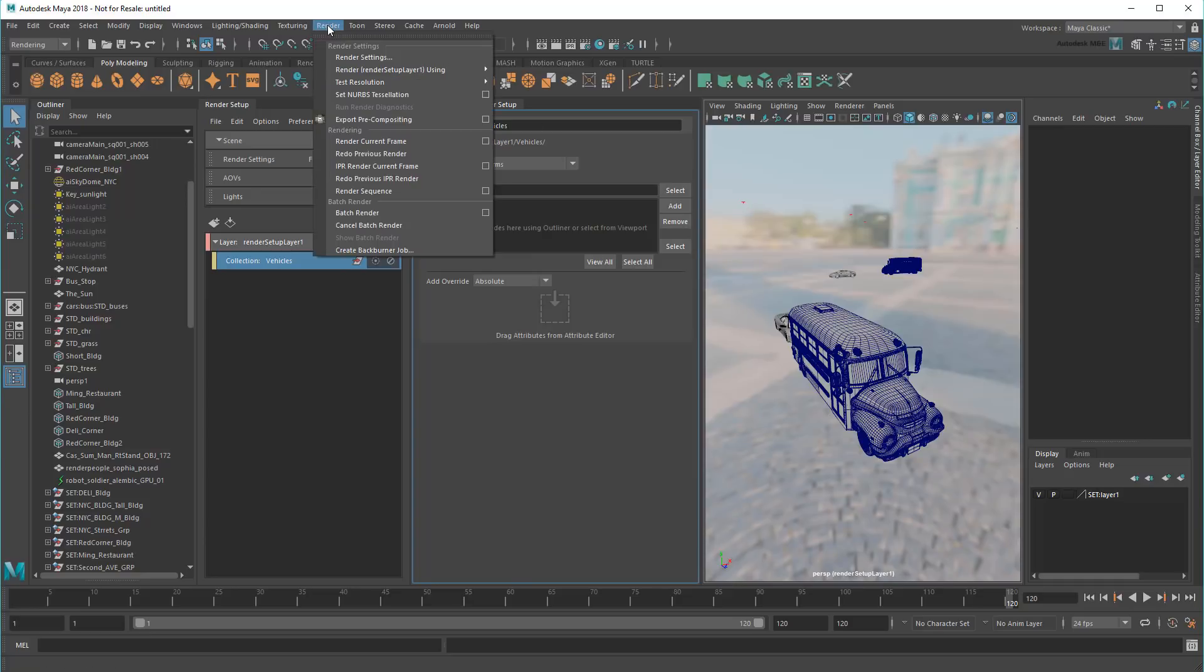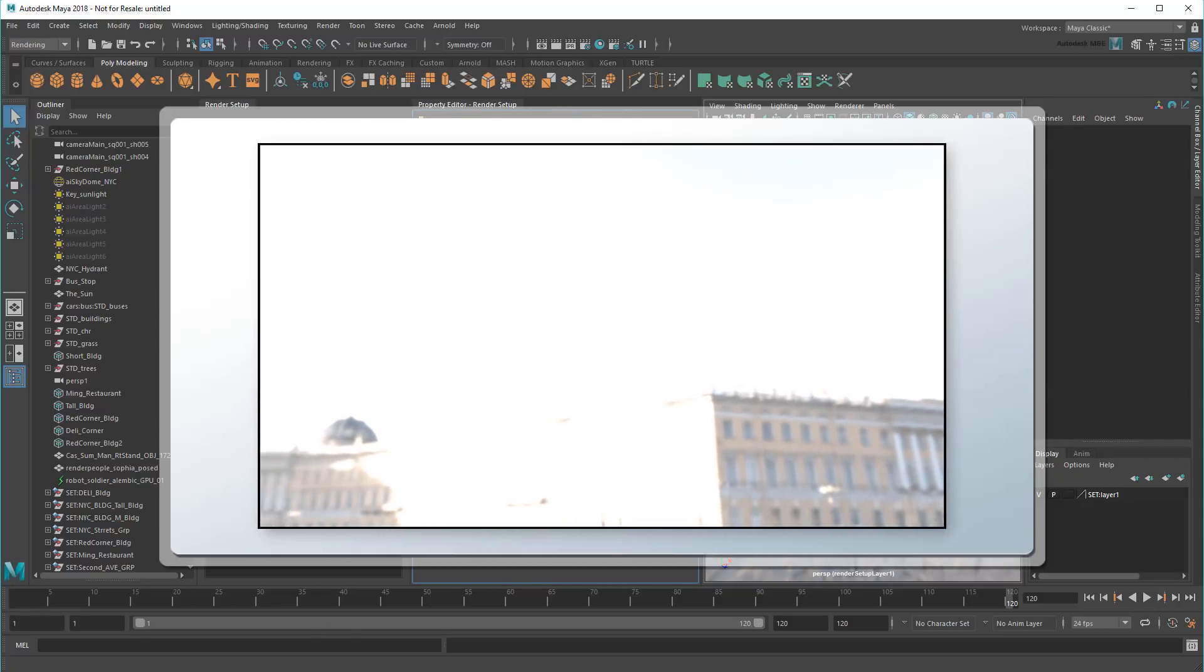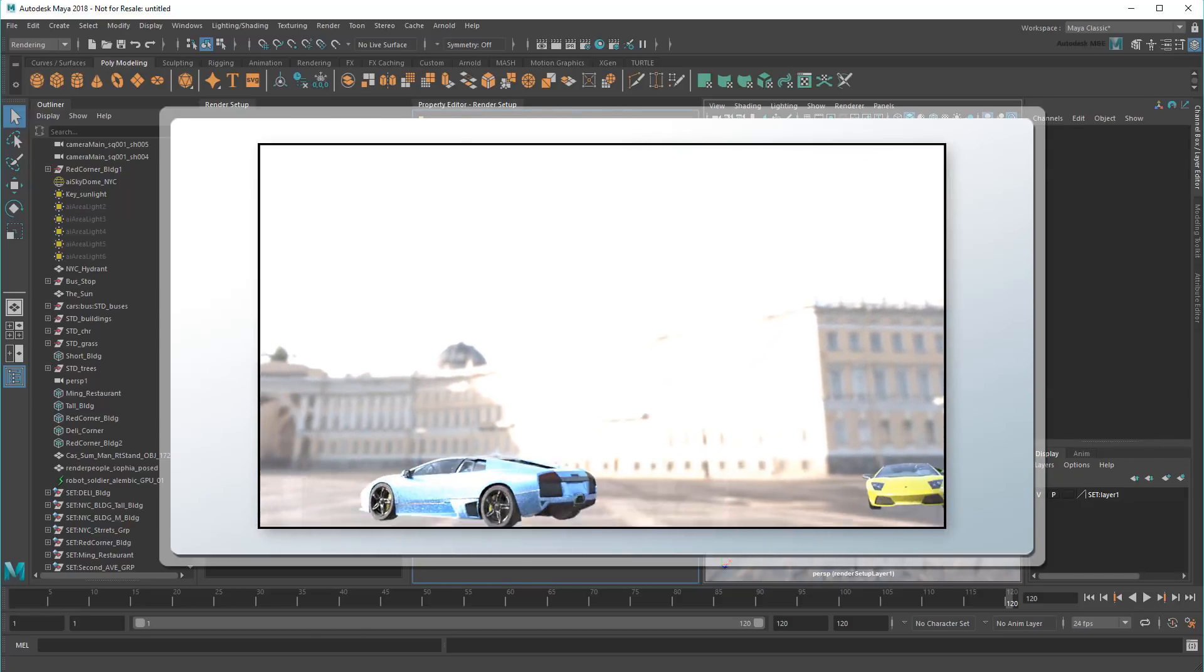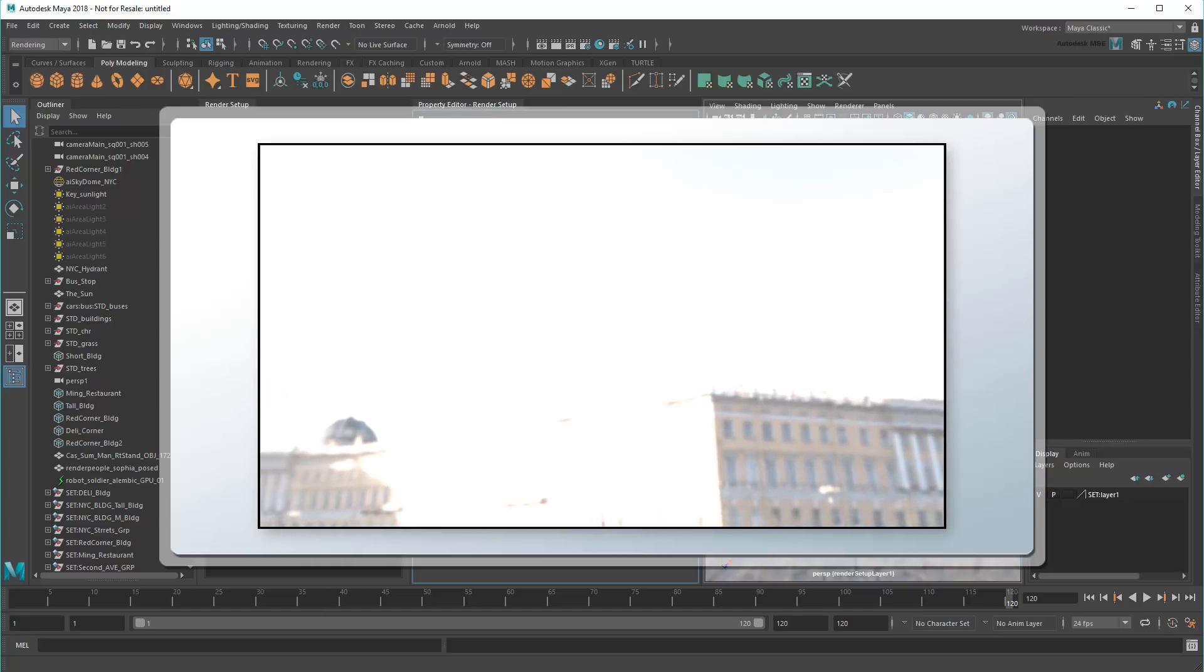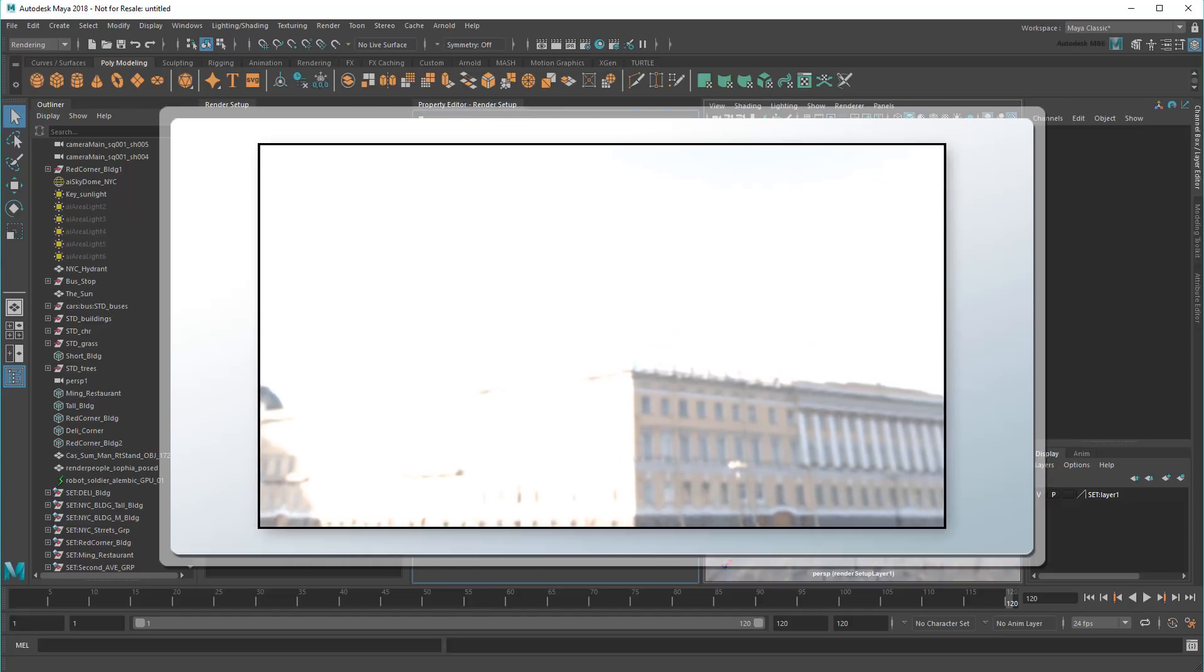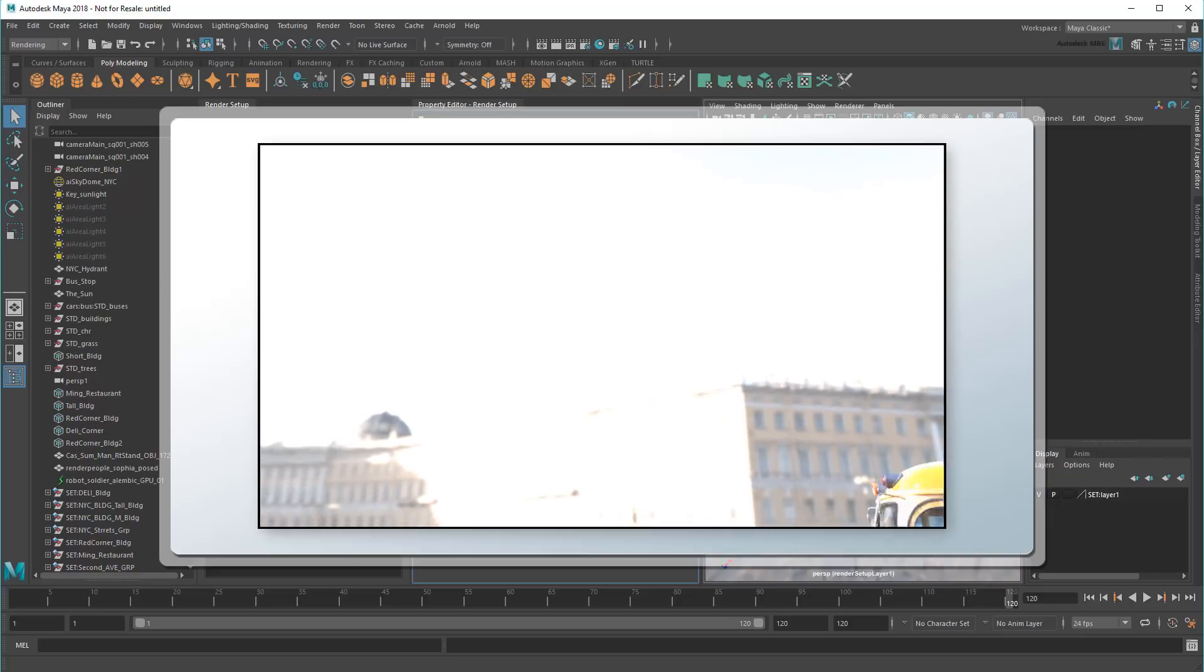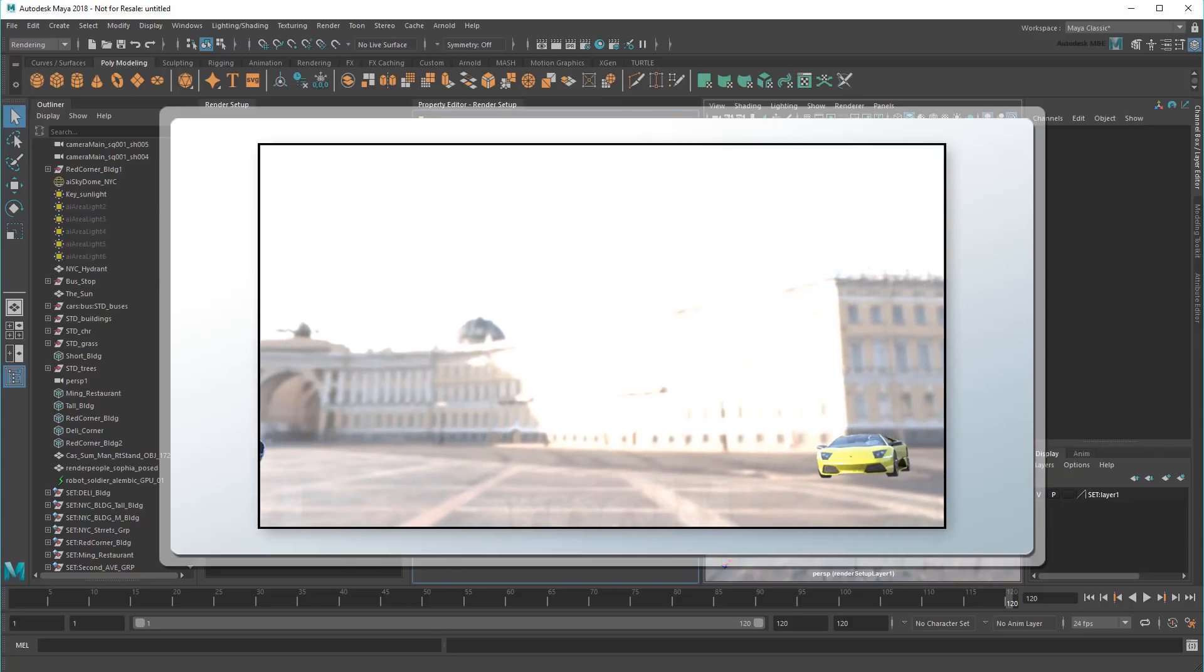And if I batch render again, then this time the buses are included. However, as noted earlier, my vehicles still don't have any reflections yet. In the next video, I'll show you how to use multiple collections within a single layer to get these reflections back while still masking the reflected objects out of the render.